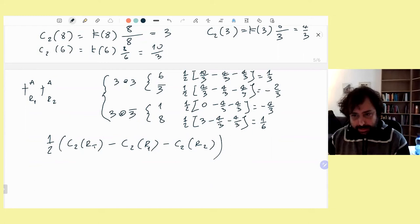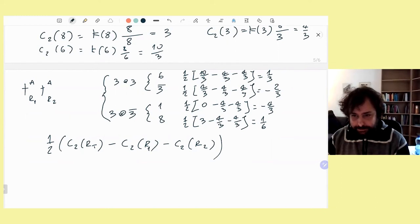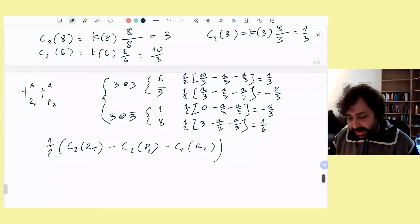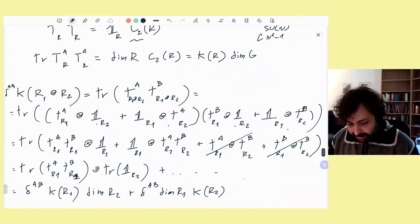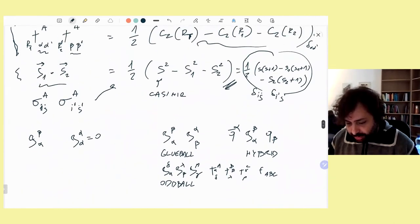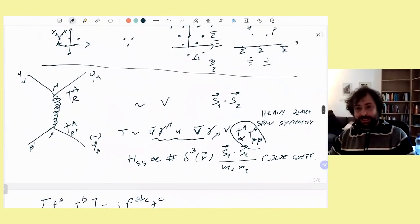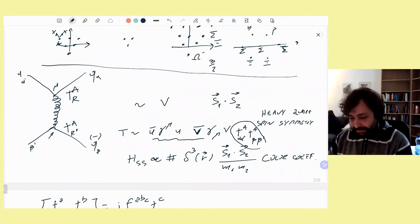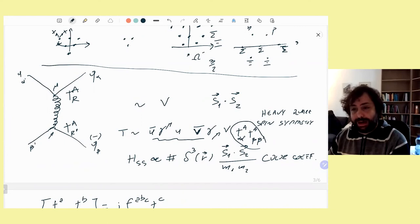Any questions on this? The net effect is a sign difference between the sextet and the anti-triplet representations for the color coefficient, and this sign controls whether the quark-quark interaction is attractive or repulsive. These mass formulae allow us to extract effective quark masses and chromo-magnetic couplings from experimental baryon masses.